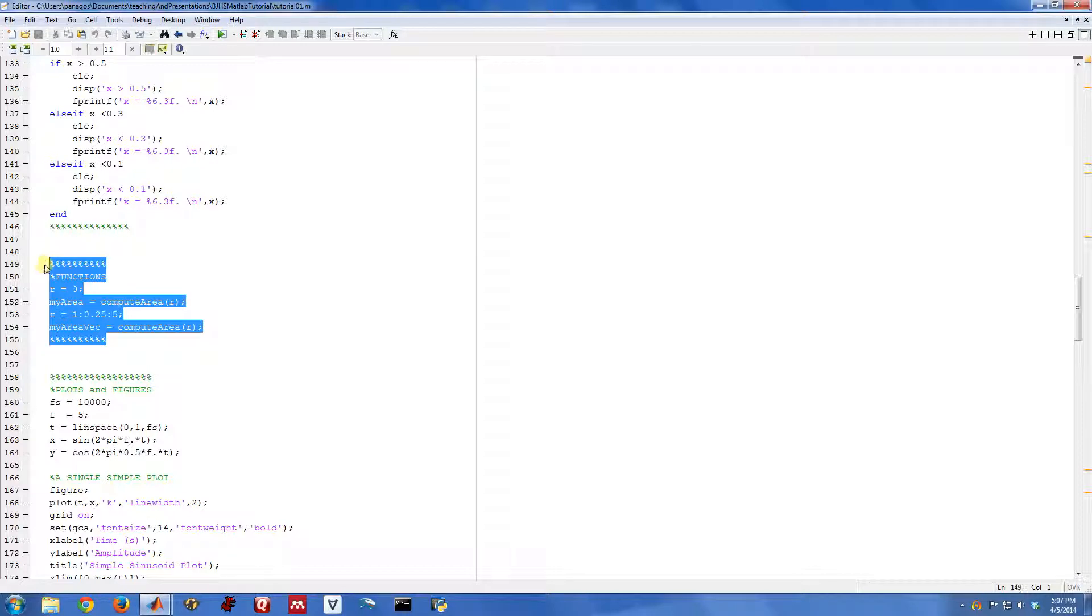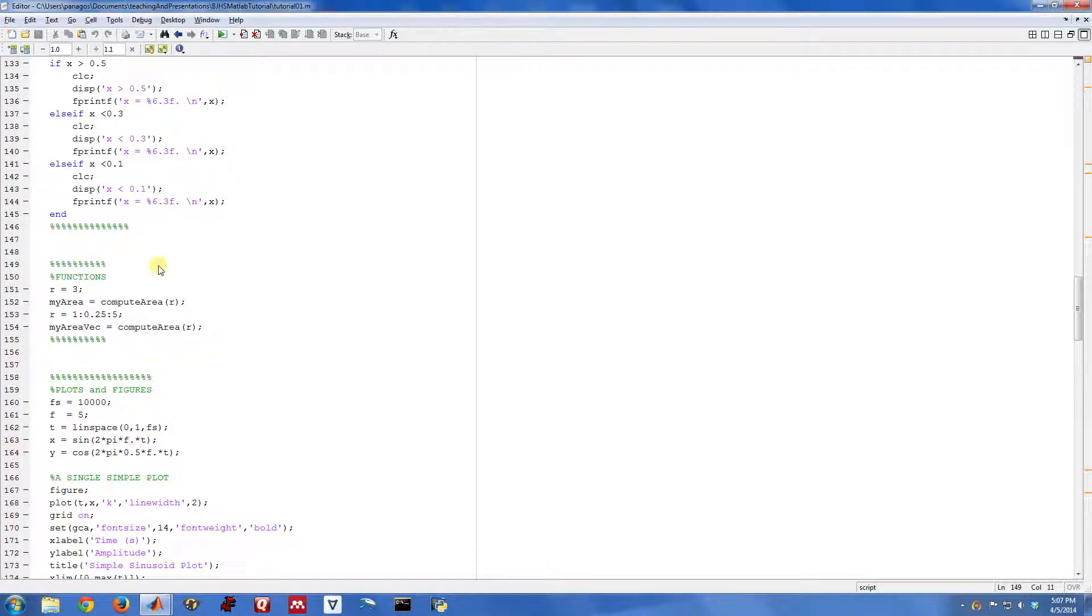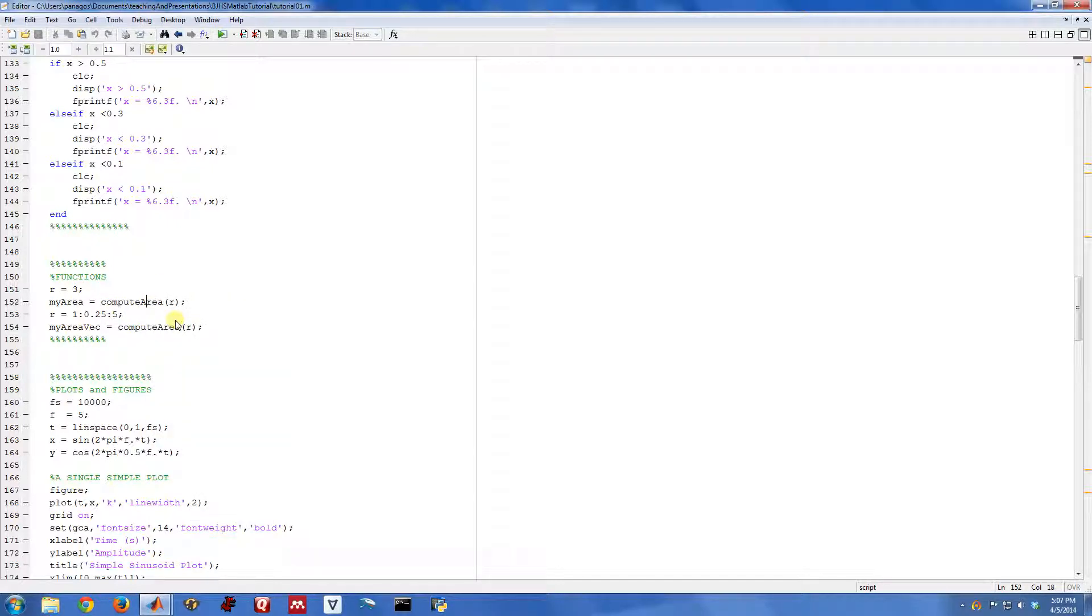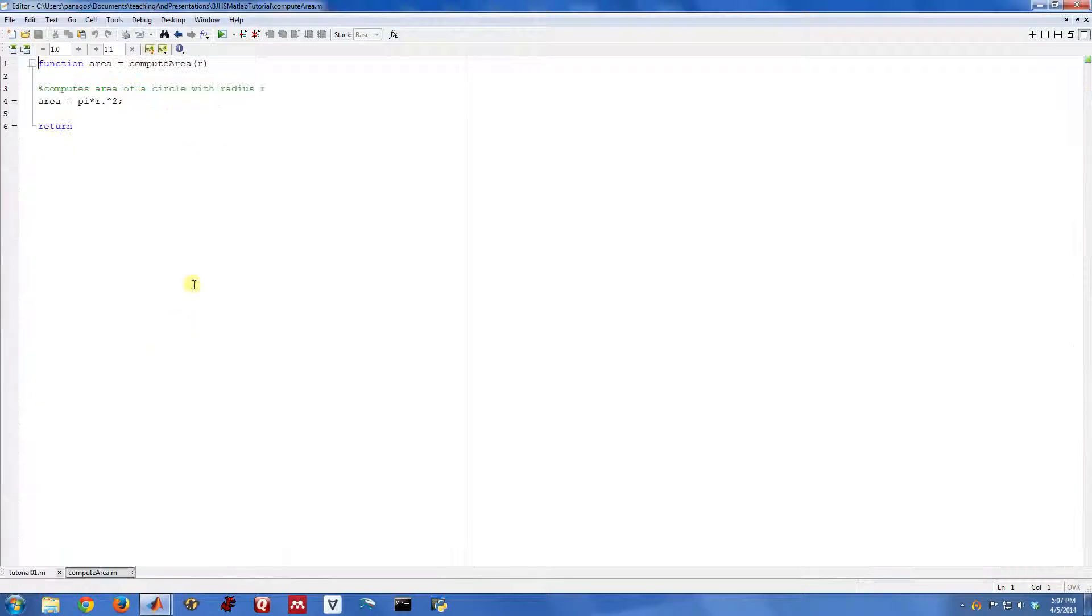The example we're going to look at right here is very simple. I've made a function called compute area, so you can see a function call. If I right-click, I can open up this other M file. That's exactly what it is, it's just another M file. So I've opened up this file called computearea.m.